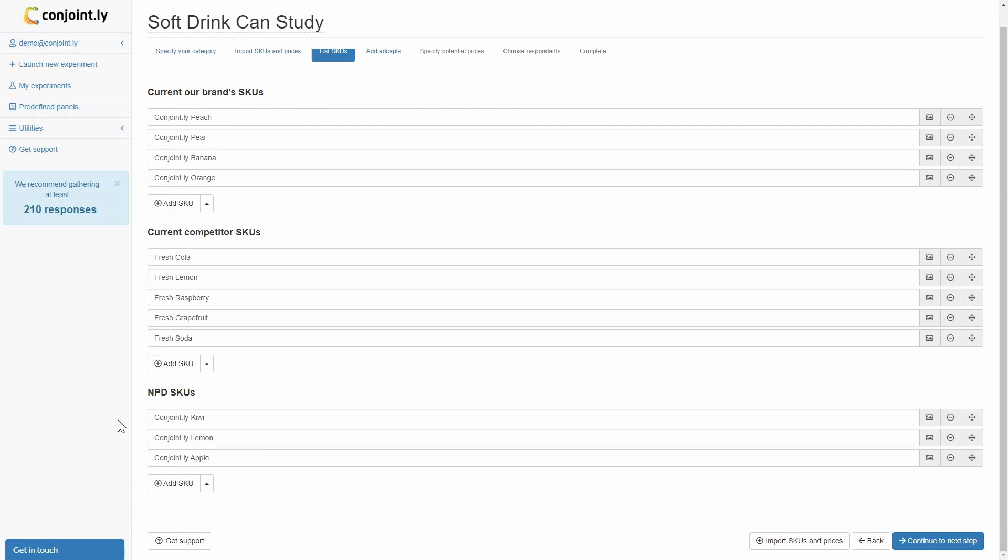You should consider including SKUs that cover at least 80% of the market by volume. You may also want to include highly salient SKUs, such as emerging brands that you want to compete against, but no more than 20 to optimize sample size.